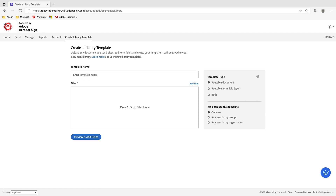If it's just a reusable document with no form fields, that's all it is. The reusable form field layer is useful when the actual document comes in different languages but the signature fields are the only things that need to change — you can apply a form field layer over various language versions using the same form fields. Or you can select 'both,' where you have the actual document along with the form fields ready to go. For this demo, we'll select both the reusable document and form field layer.